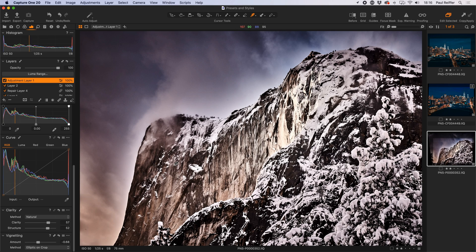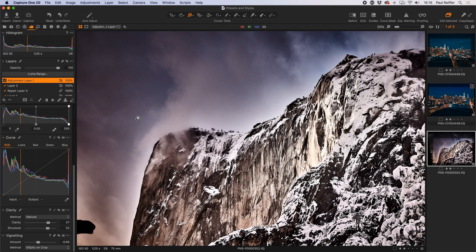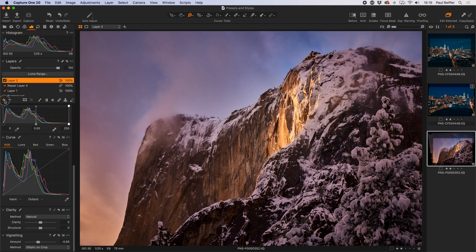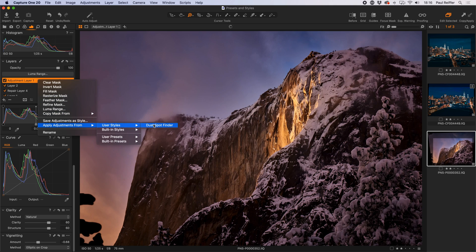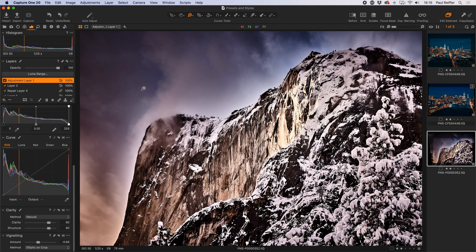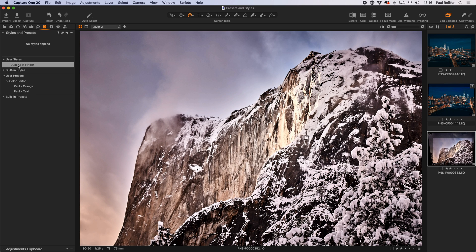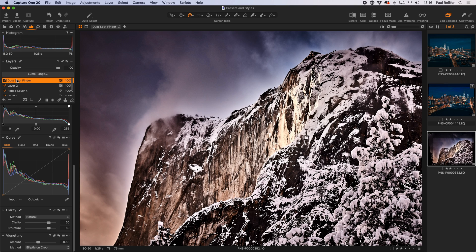With that dust spot layer I can now see dust spots that I can heal out on a different layer. If I want to save myself doing that every time, I delete that layer, create a new filled adjustment layer, right-click and choose 'Apply Adjustments from User Styles > Dust Spot Finder' — because I already saved it as a style. Or from the adjustments tab under User Styles, I can find the dust spot finder, right-click, and choose 'Apply to a New Layer'. It creates a layer named after the style.